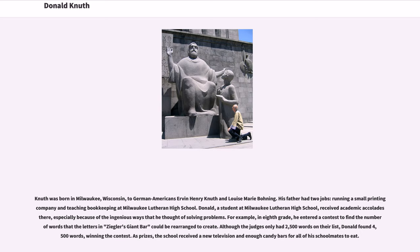Knuth was born in Milwaukee, Wisconsin, to German-American parents Henry Knuth and Louise Marie Boning. His father had two jobs, running a small printing company and teaching bookkeeping at Milwaukee Lutheran High School. Donald, a student at Milwaukee Lutheran High School, received academic accolades, especially because of the ingenious ways that he thought of solving problems.